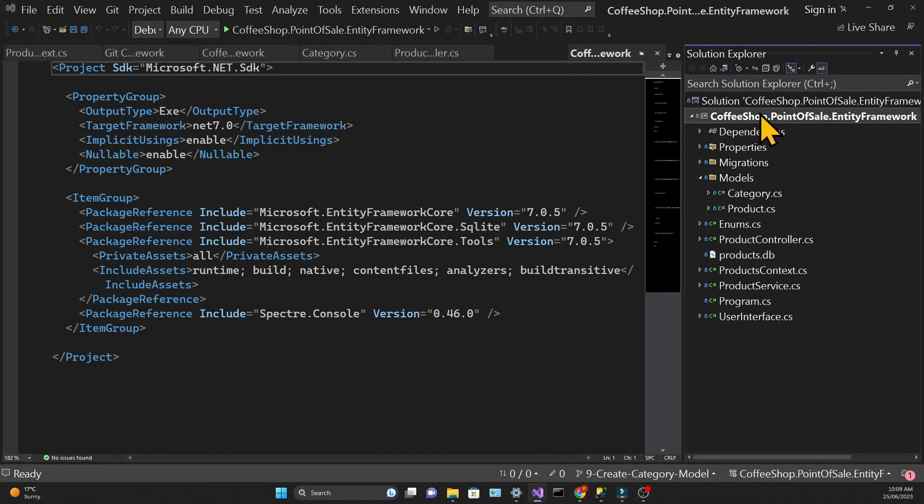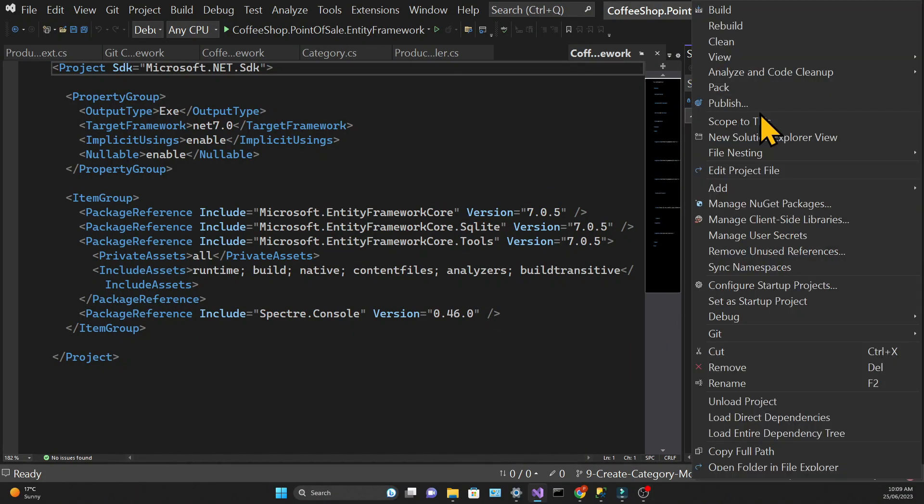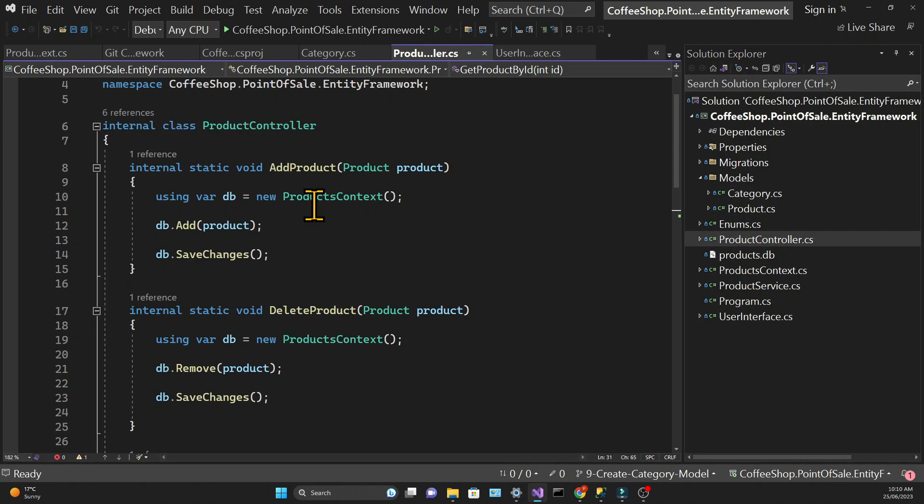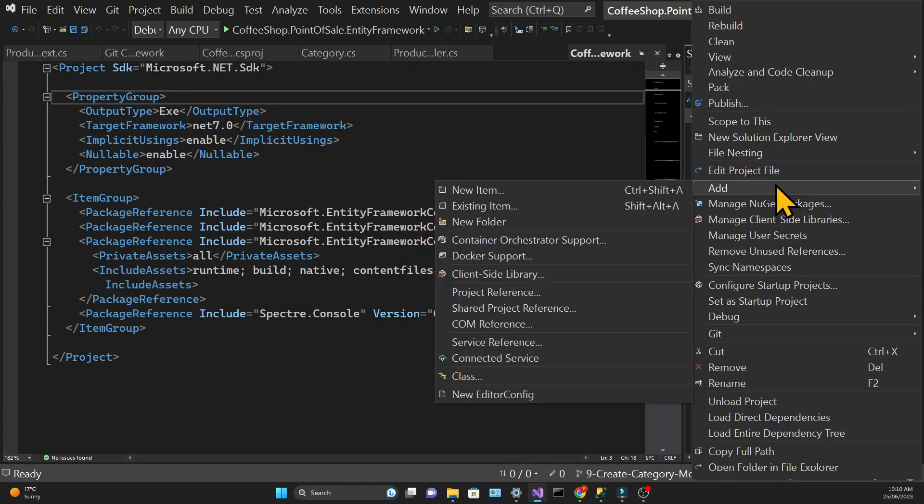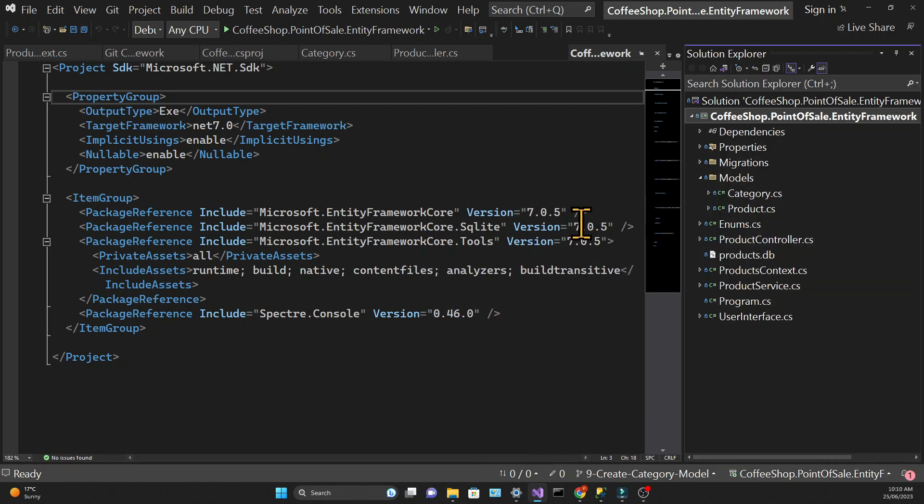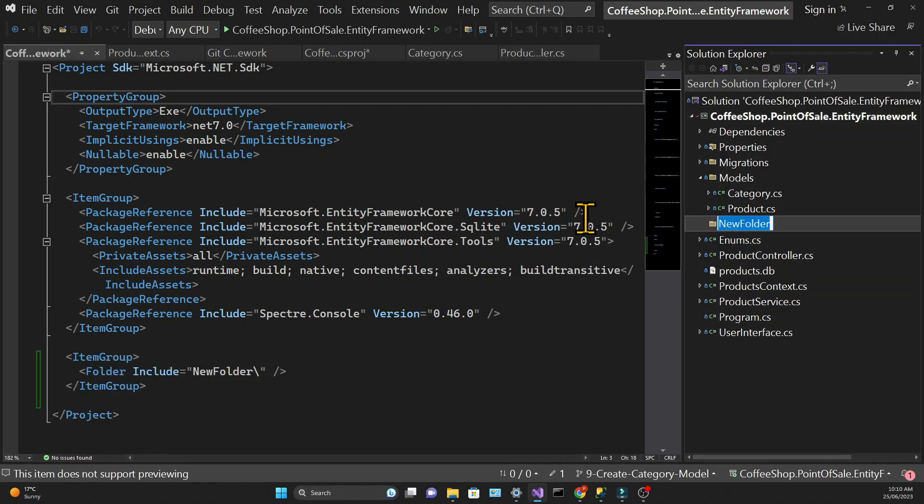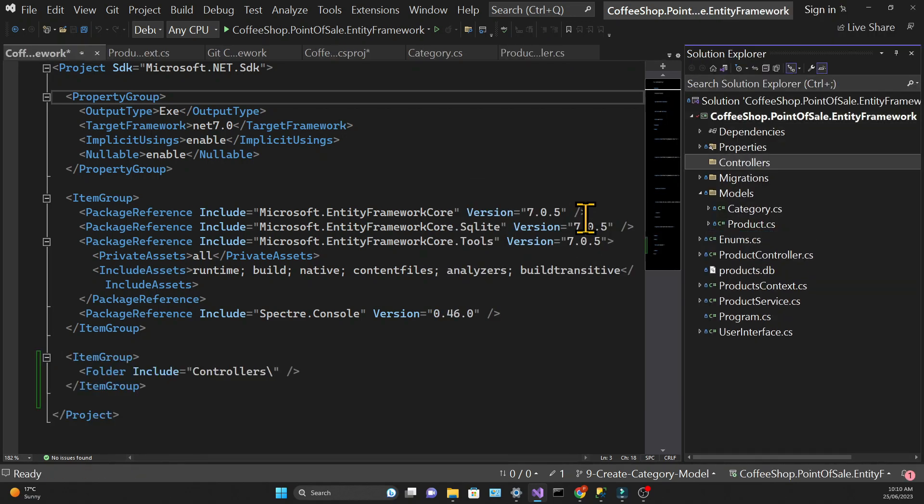Now let's start executing operations with the categories. I'm going to create a separate controller for the categories, and while this is not necessary, I like to keep things separate so that the controllers don't grow too much.